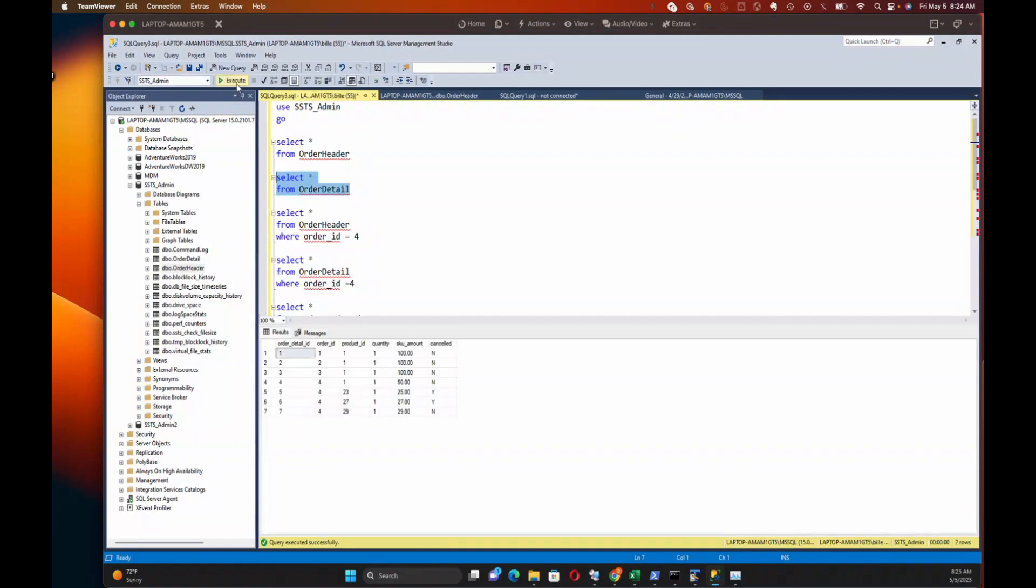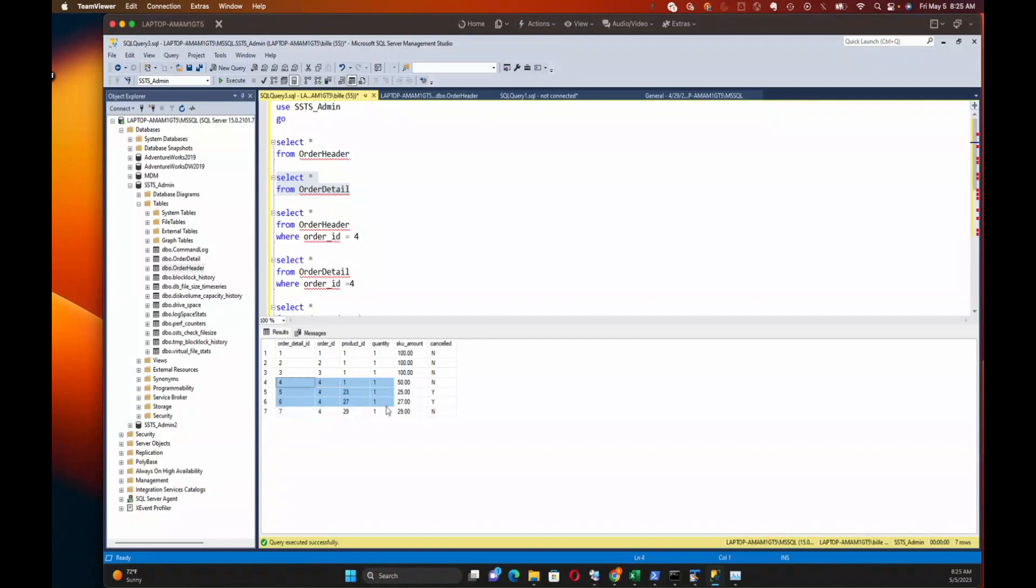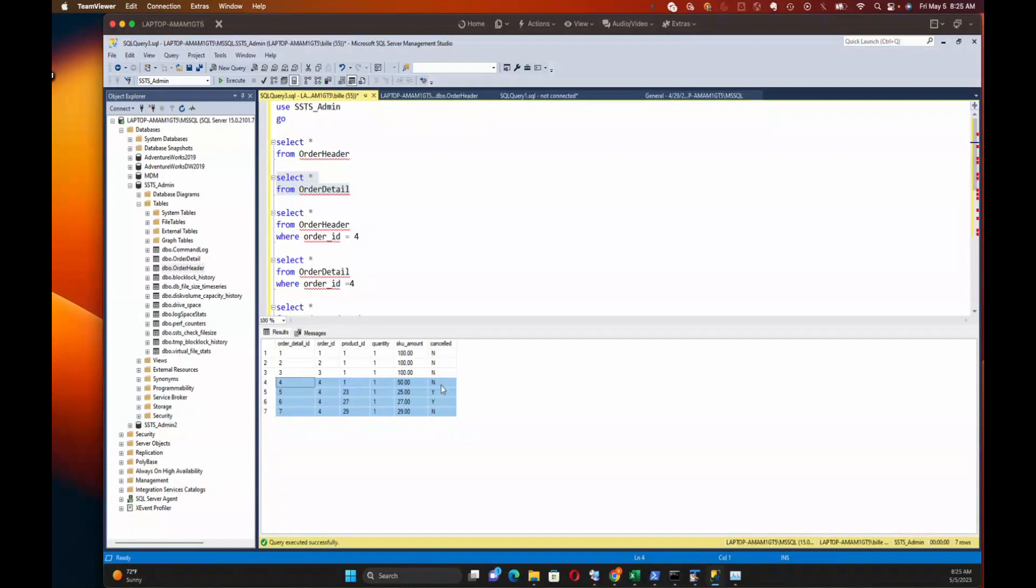And then if we go to order detail, you'll actually see that you've potentially got more than one row per order ID. So for this order four, I've actually got four rows in the detail table, all for different products, different SKU amounts, quantities. But you see here we've got this canceled column.